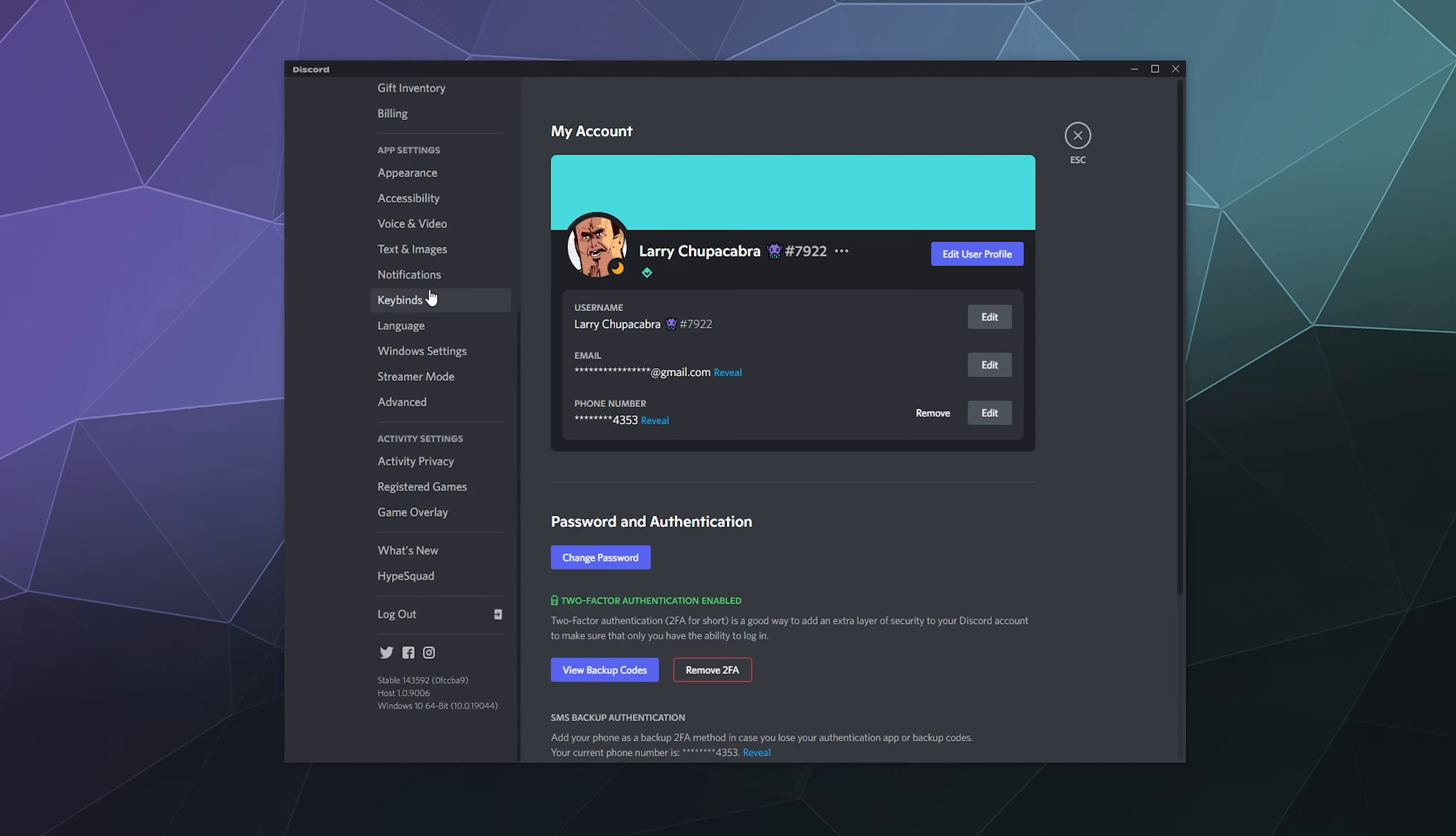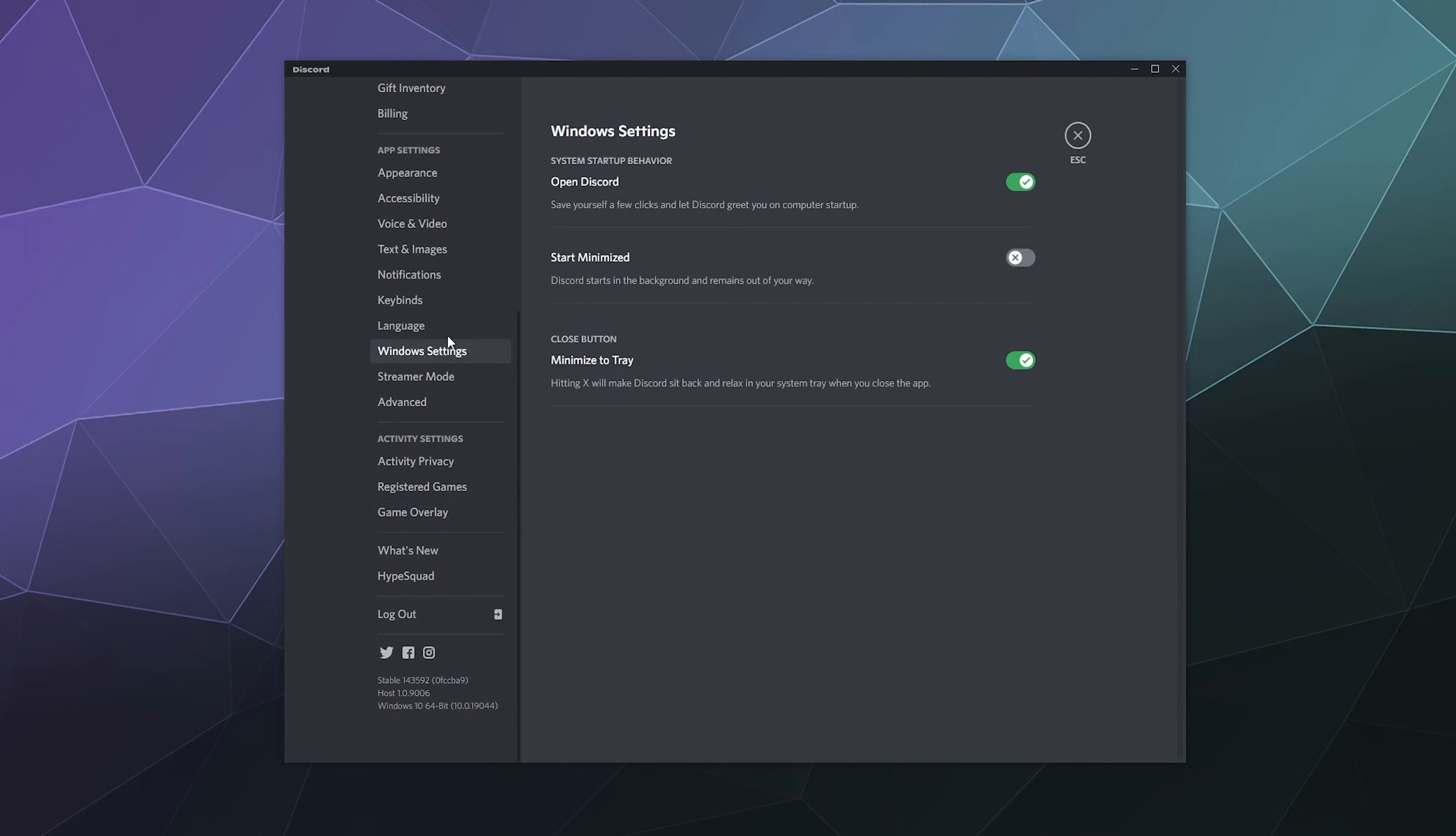go down to the bottom and you should see Windows Settings. From here, the first option is 'Open Discord' - save yourself a few clicks and let Discord greet you on computer startup. You can disable that here.